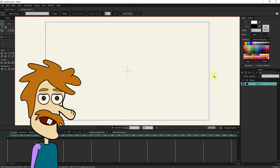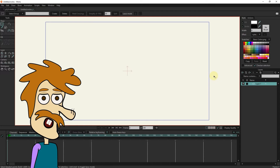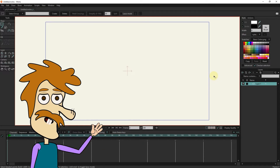Hello friends, I hope you are doing well. In previous tutorials, you learned all Moho design tools. In this tutorial, we design a character.